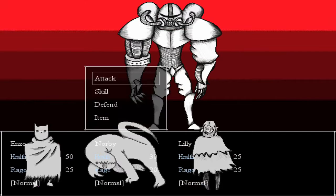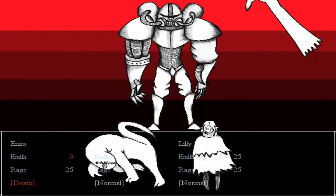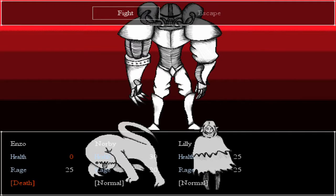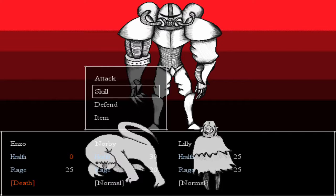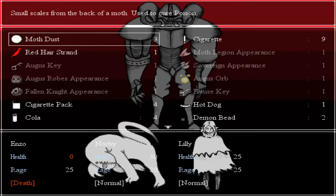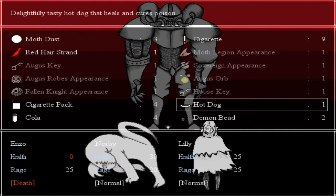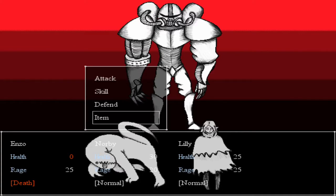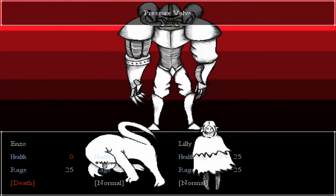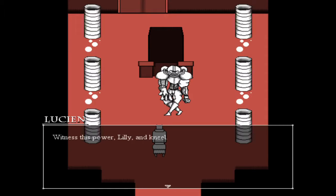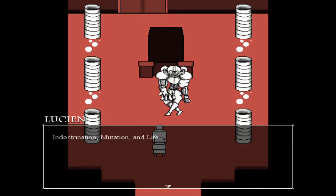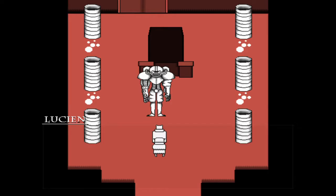Damn, all righty then. So daughter has daddy issues — daddy issues, what? Oh god, wow. What the fuck just happened? Wow, you saw that? Can I bring myself back? I know there was something I could bring myself back with. Sorry, Lily. Witness this power, Lily and Neil. The Deep Ones, the three apostles — their power flows through me. Indoctrination, mutation, and life — all of these are at the tips of my metal fingers. Oh, so it was scripted to be like that — never mind. Oh, I was about to say, god damn. We gotta find some shit ton of chunks.